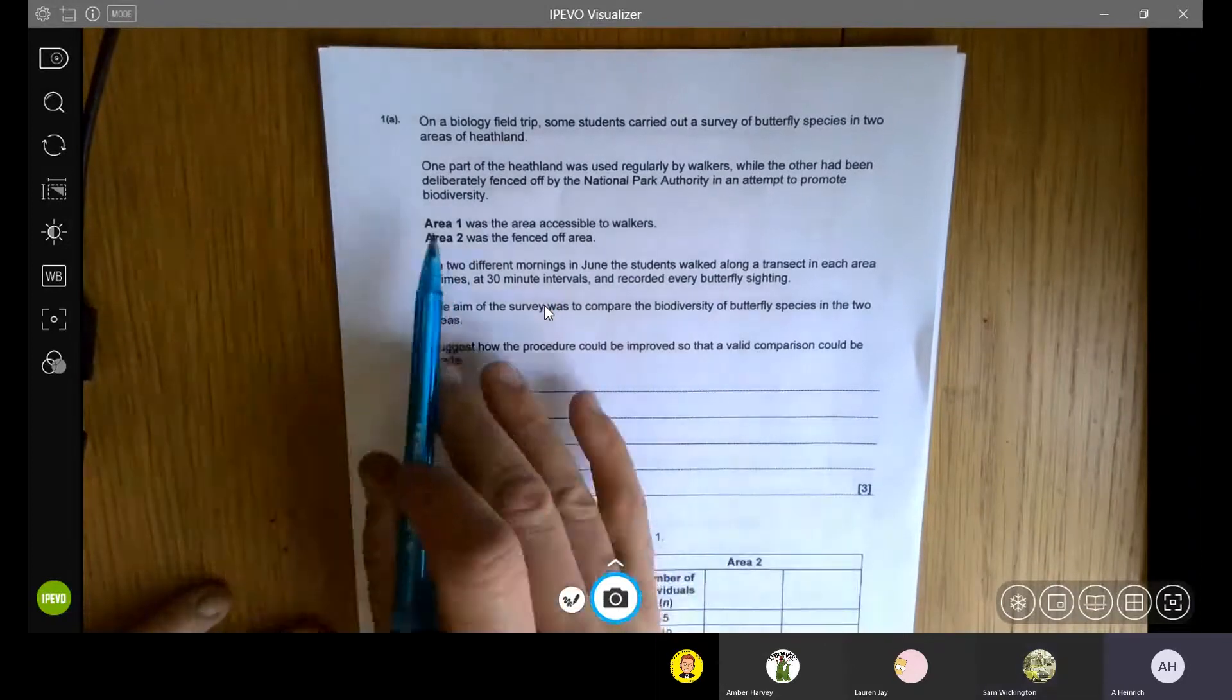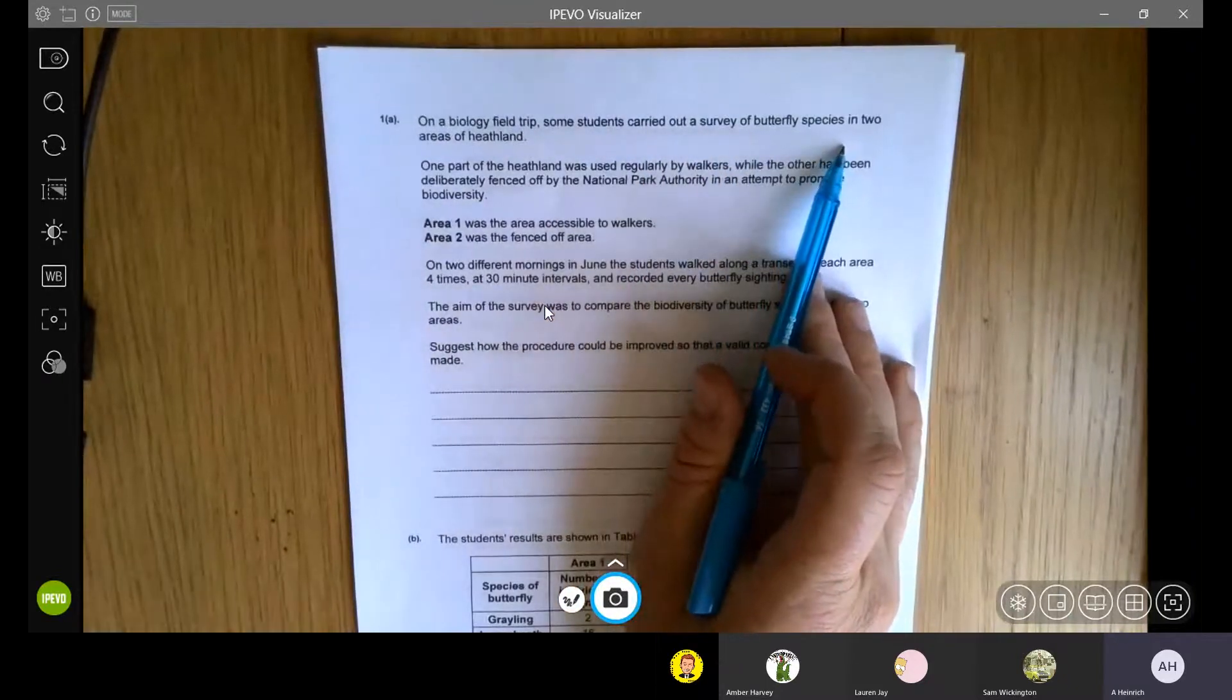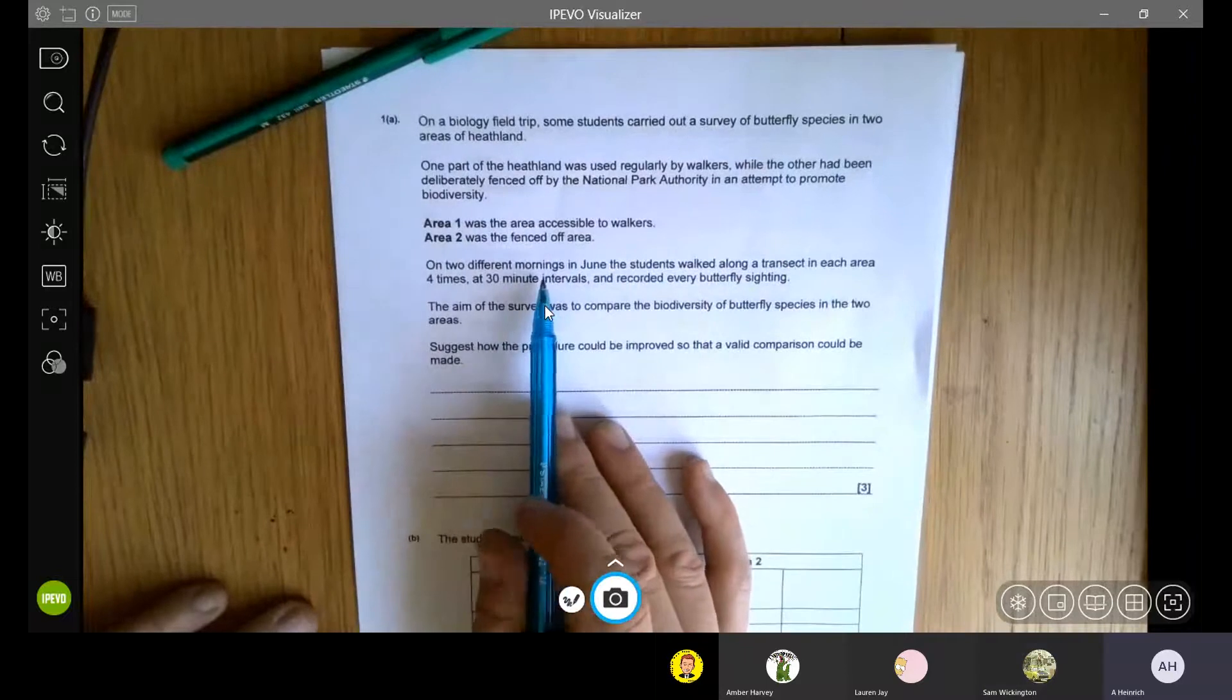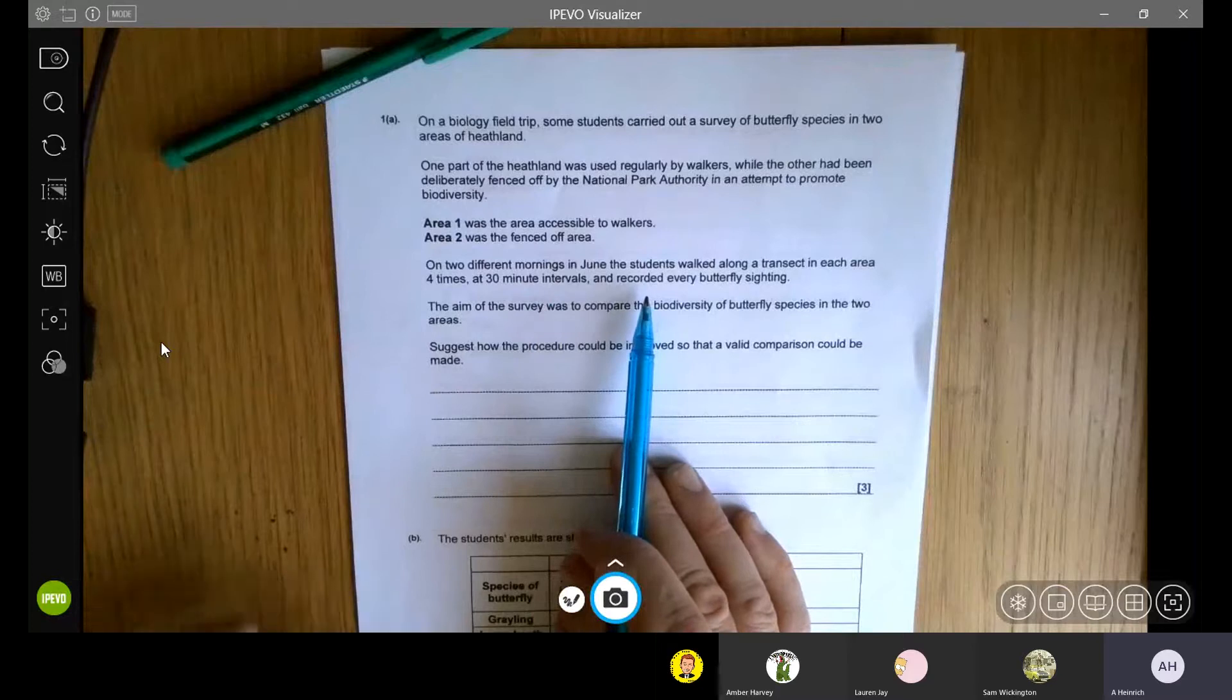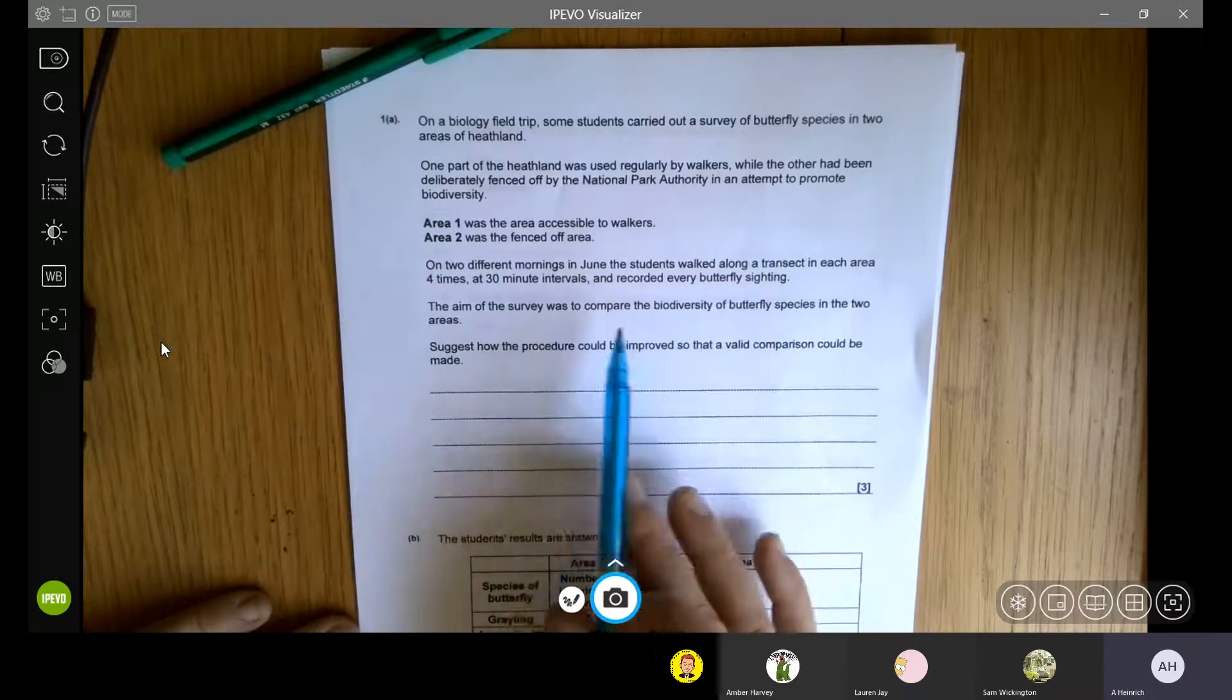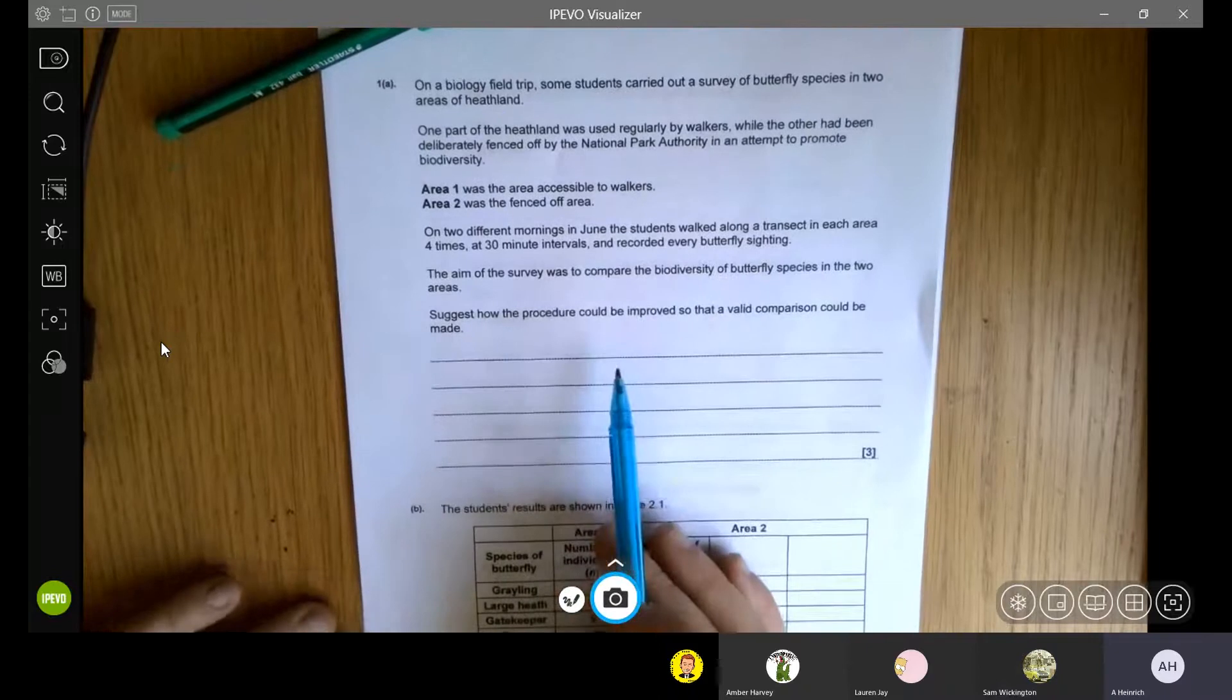We're talking here about a biology field trip, which I'm really hoping we'll get to organize sometime next year. Some students carry out a survey of some butterfly species in two areas of heathland. One part of the heathland was used regularly by walkers, the other part had been fenced off. So you've got two different areas being assessed. And in two different mornings in June, the students walked along a transect in each area four times at 30-minute intervals.